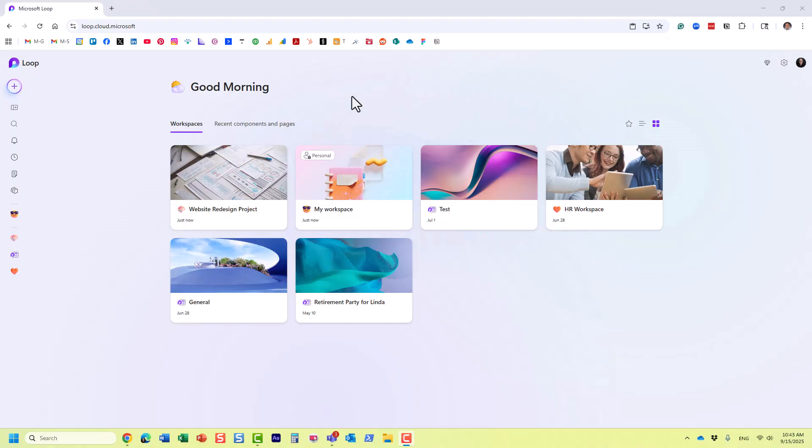Hello, this is Greg from SharePoint Maven and in this video I would like to explain to you the four building blocks of Microsoft Loop. I have already devoted a number of videos and articles on my blog to Microsoft Loop, but essentially it's a relatively new application we now have.